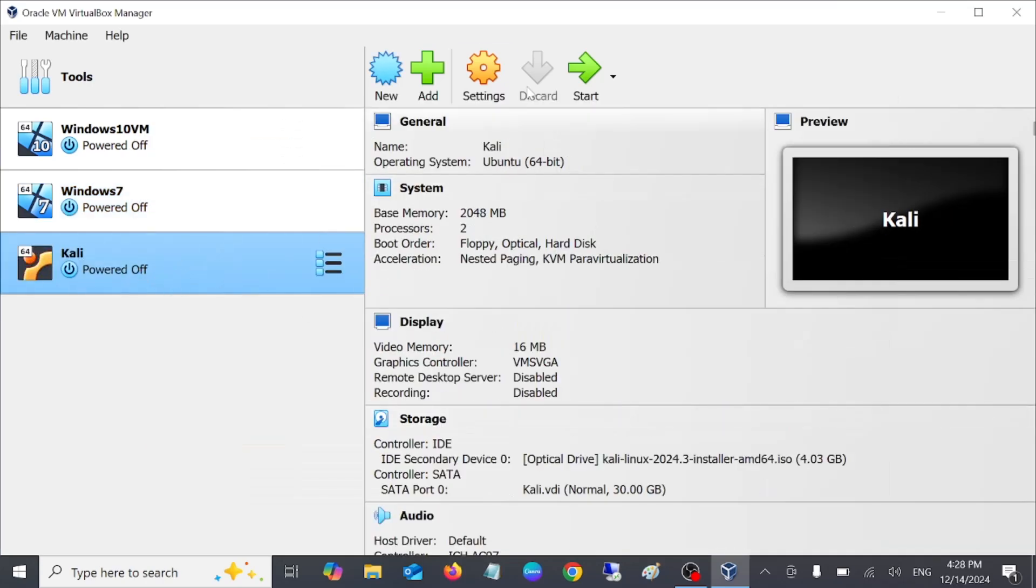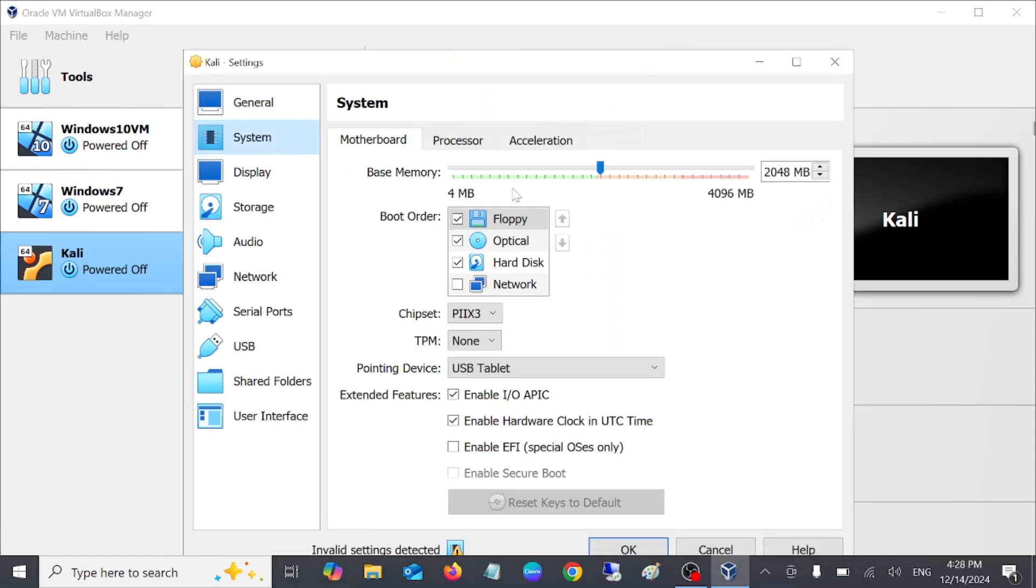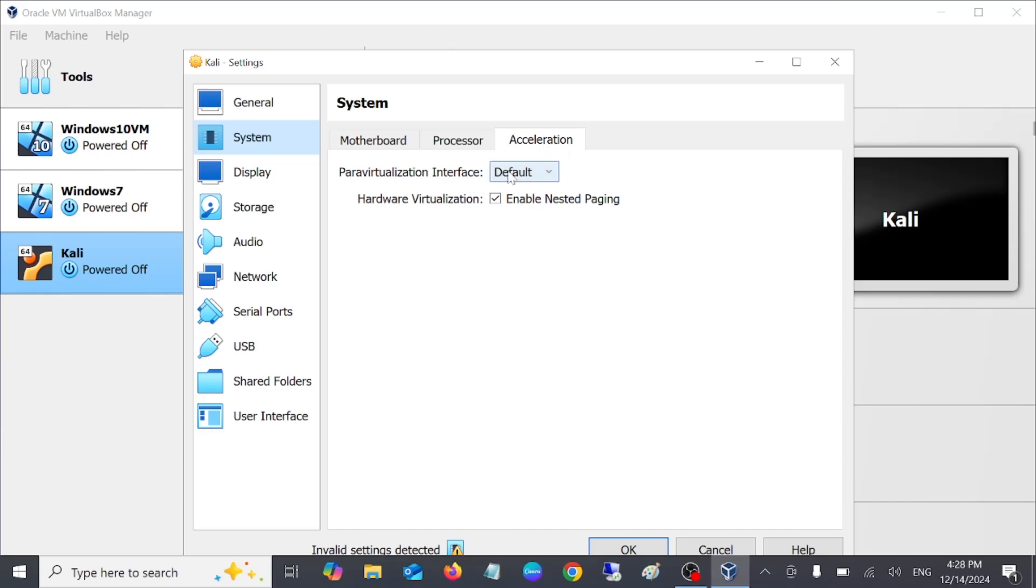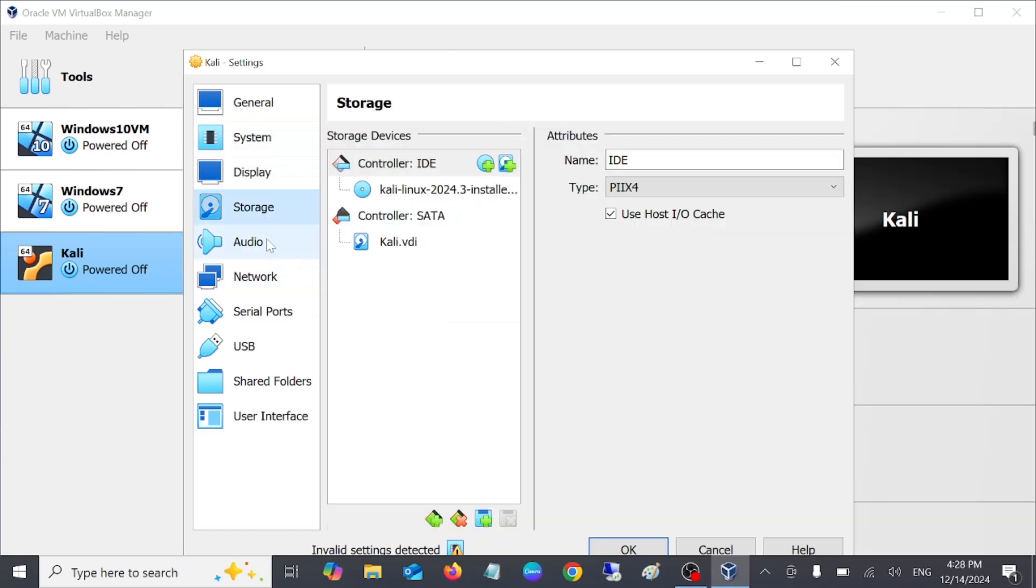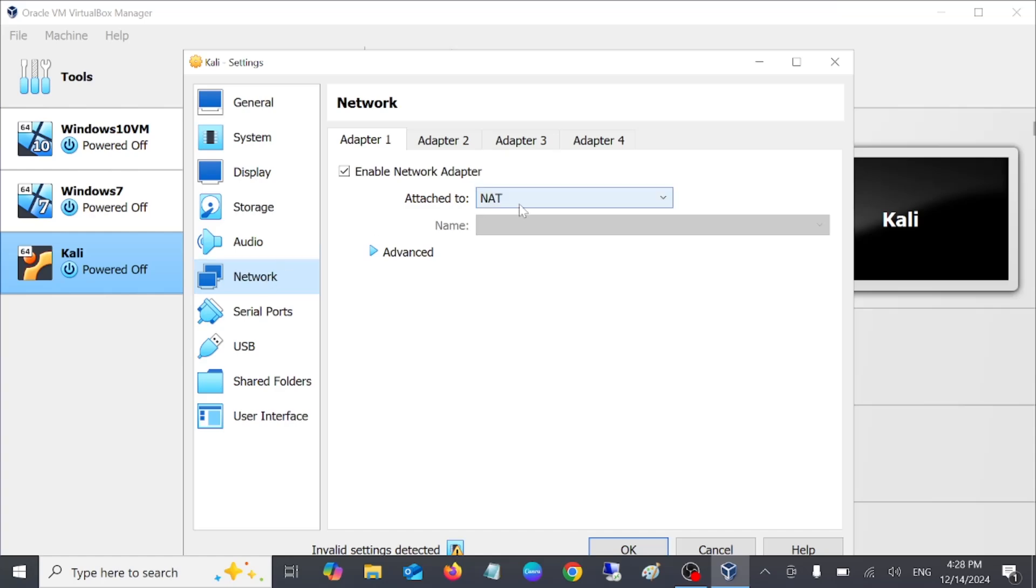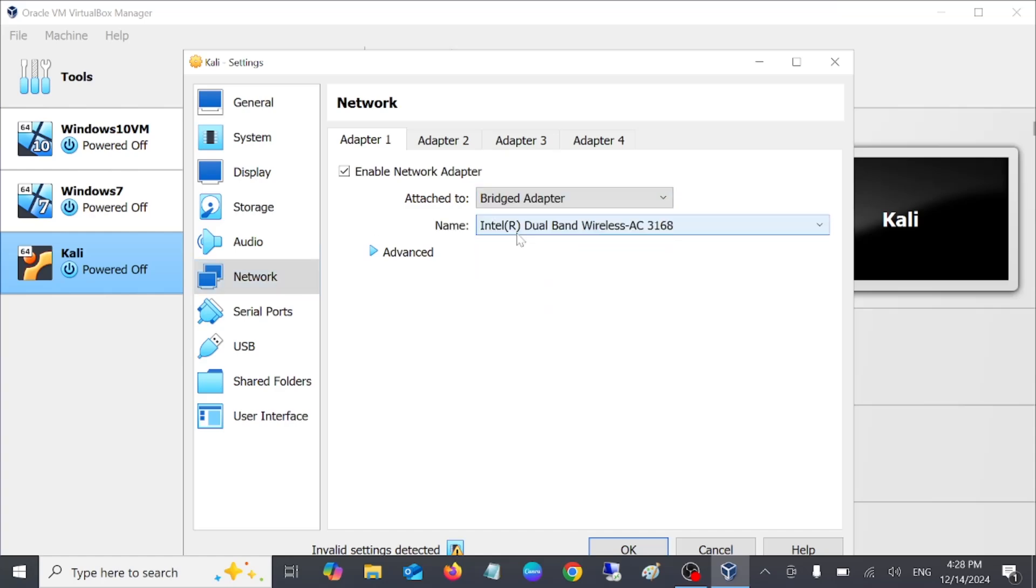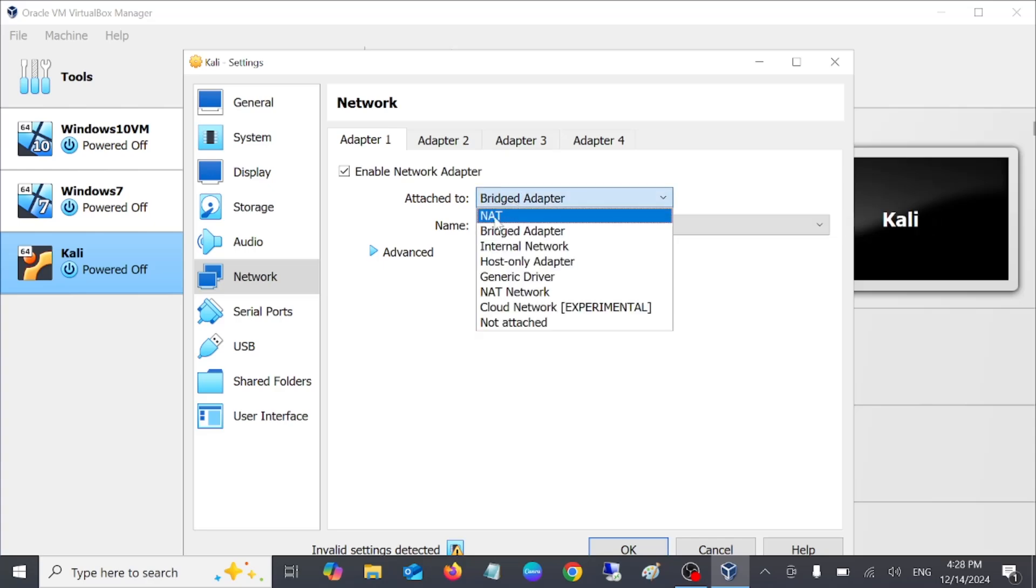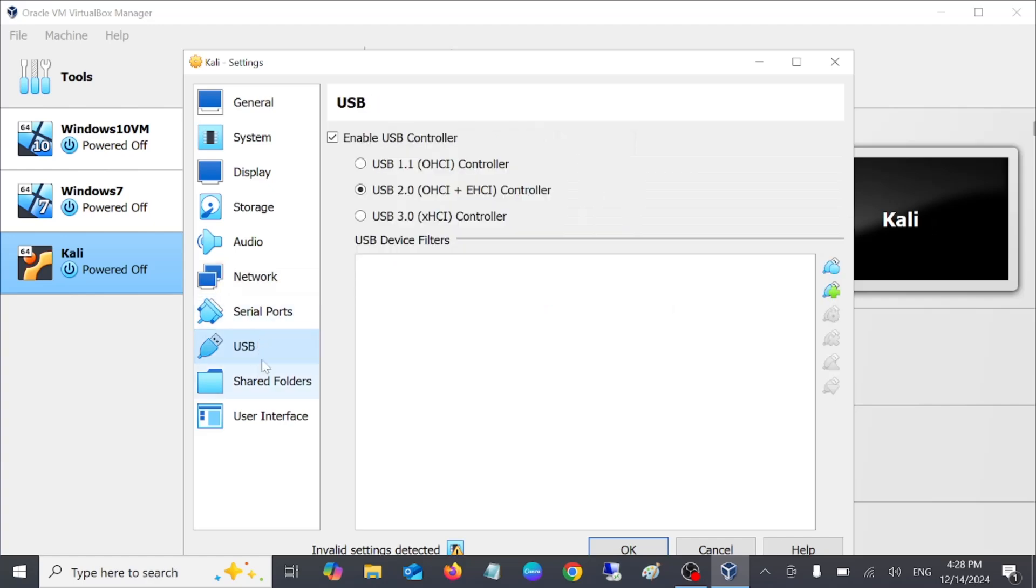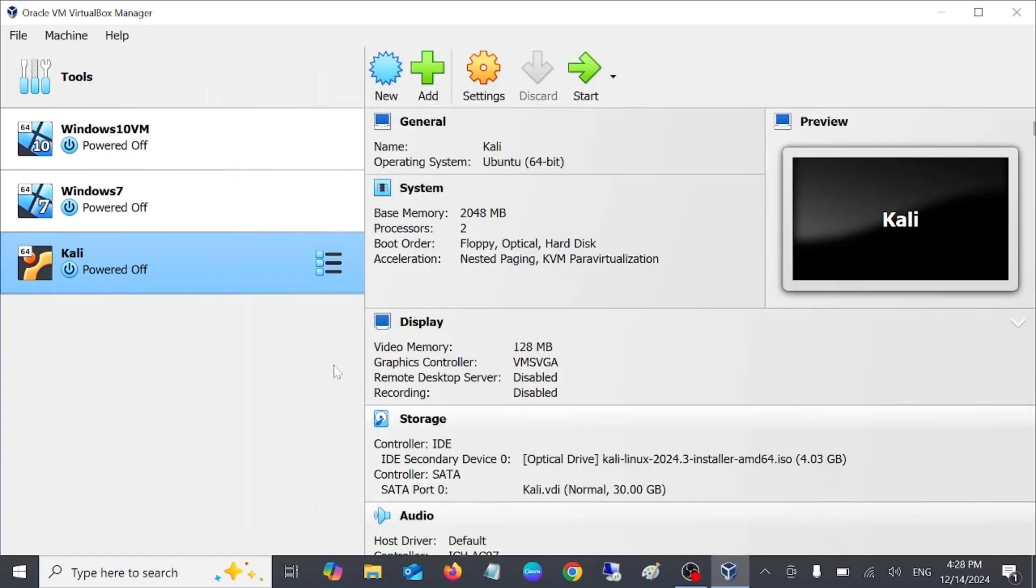Once it is selected, go to Settings. We need to tweak some changes here as well. Go to System. For display, drag it to 128 MB. Leave storage as default. Go to Network, choose here the bridge connection. You can use the internet in Kali Linux. If you are facing any kind of issues, you can choose the NAT one. Now we are good to go. Click OK.